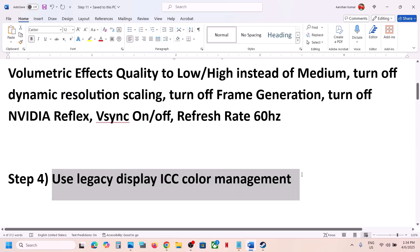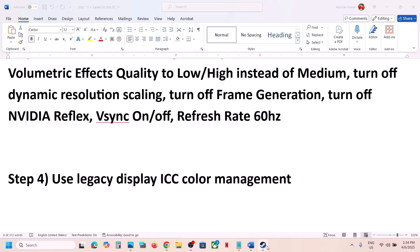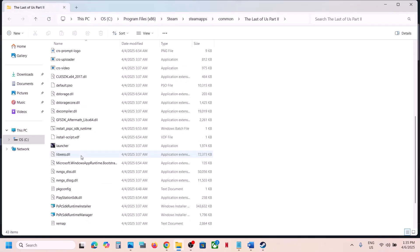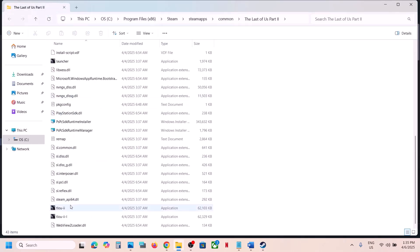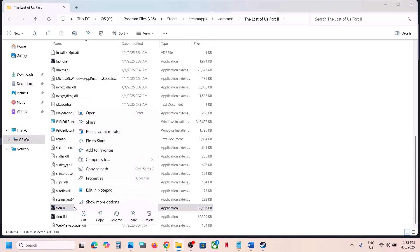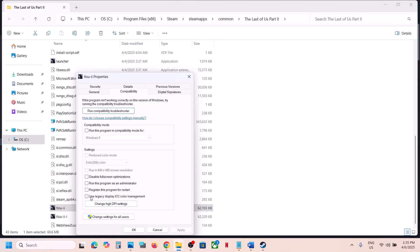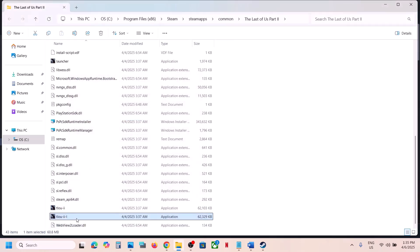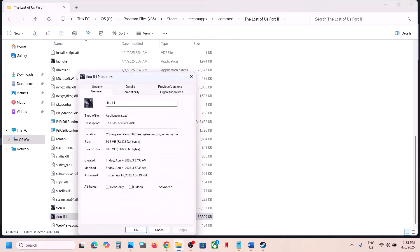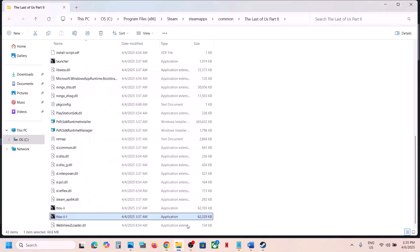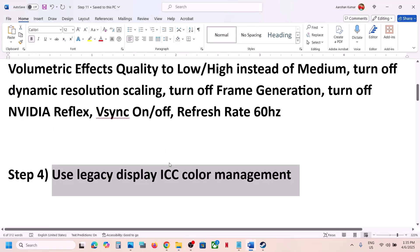The next step is to use Legacy Display ICC Color Management on the game exe file. If you're facing a black screen issue, this might help — it has worked for many players. Right-click the game, select Manage, click Browse Local Files. Scroll down, find the exe file, right-click it, select Properties, go to the Compatibility tab, and put a check on 'Use legacy display ICC color management.' Hit Apply, click OK. Do the same with the second exe file, then launch the game and check.